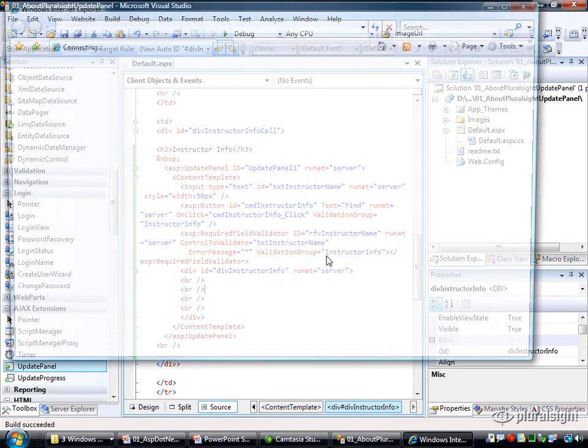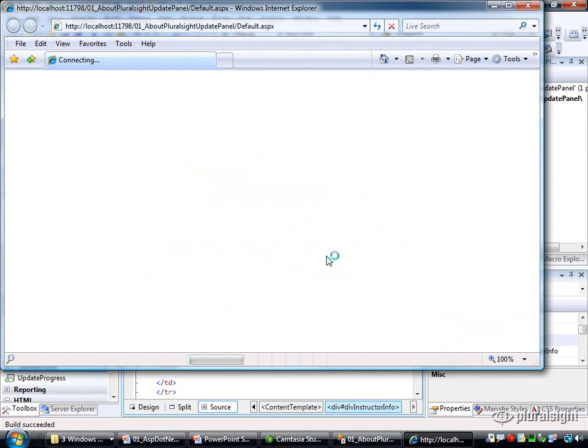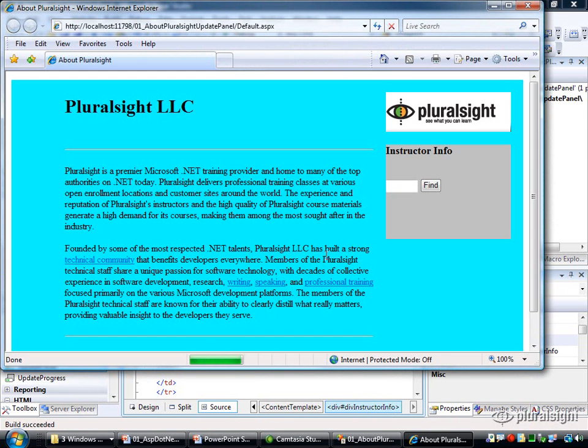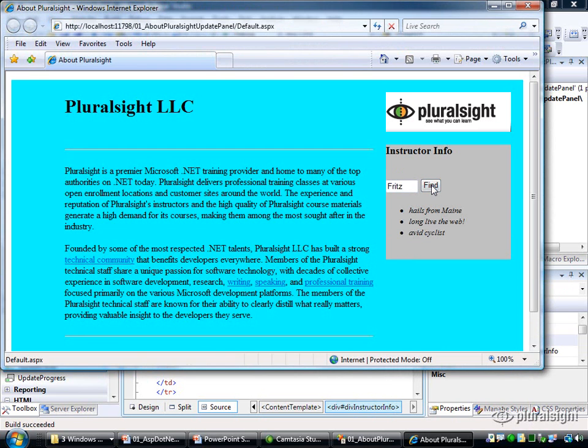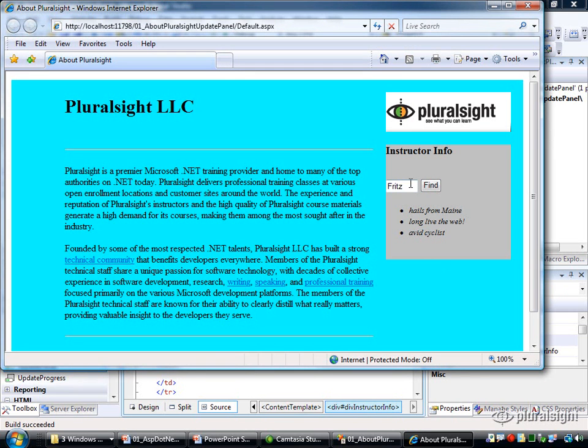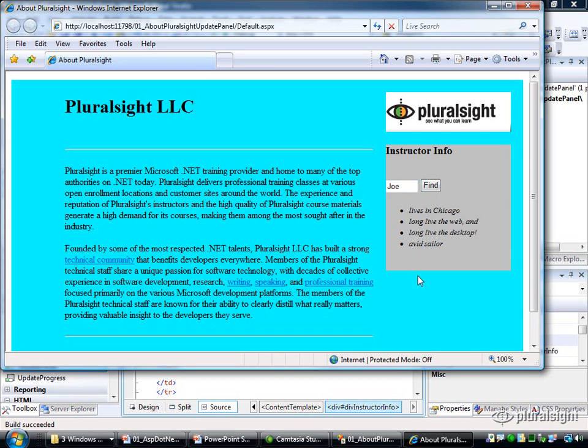So let's go ahead and try that. And what we should see is something that looks much closer to what I had built by hand before. So when I type in a name here and I click on Find, notice we have the asynchronous callback going on instead of the traditional postback, and that was all done just by encapsulating this portion of the page within an update panel.